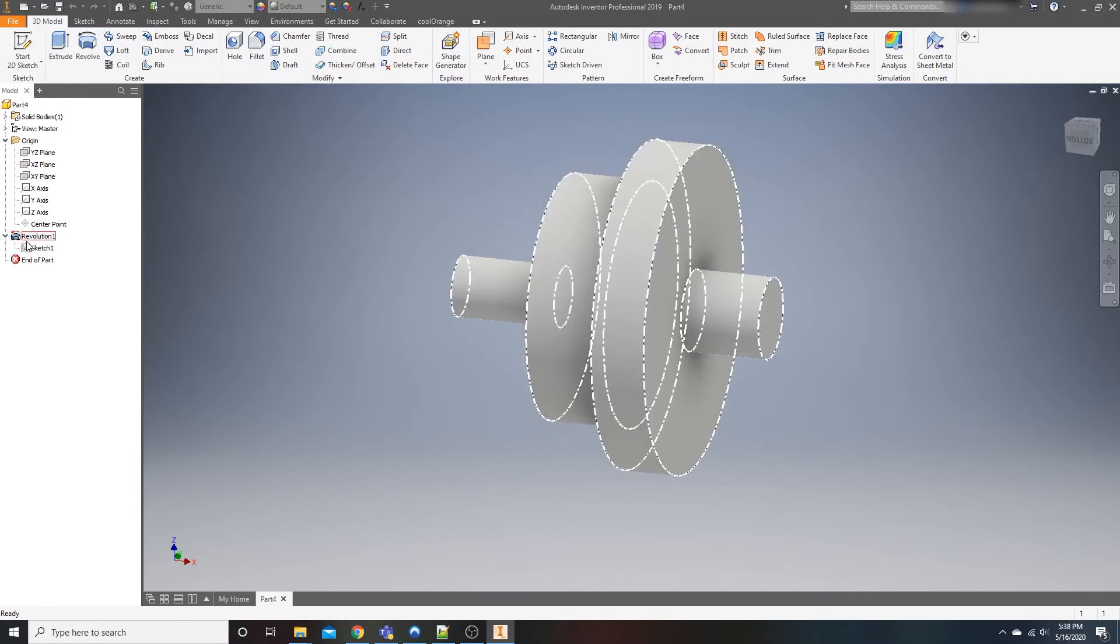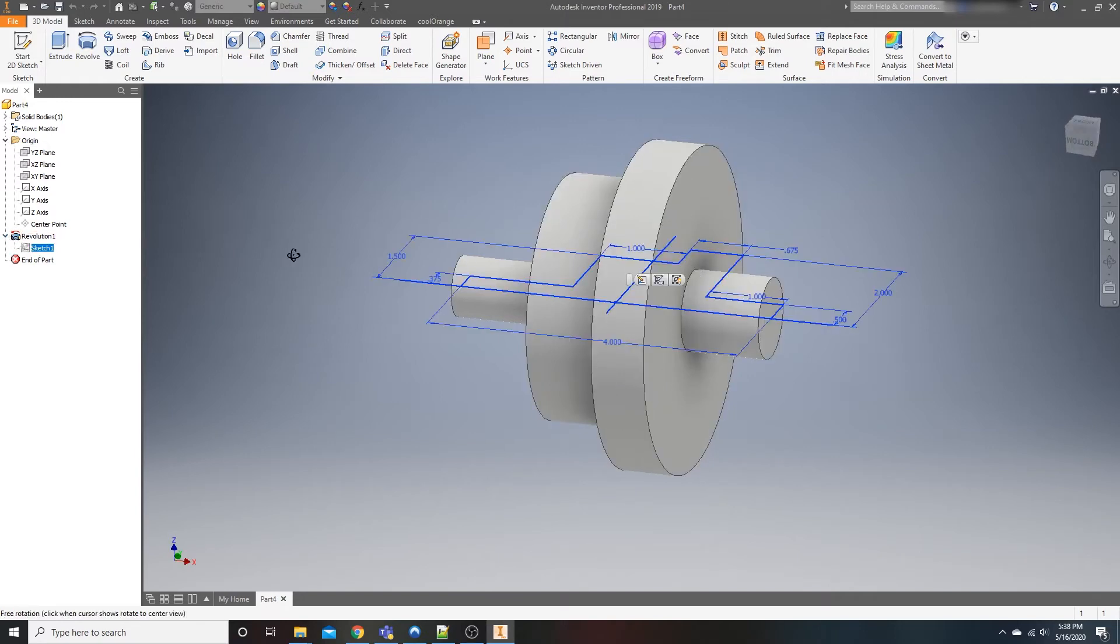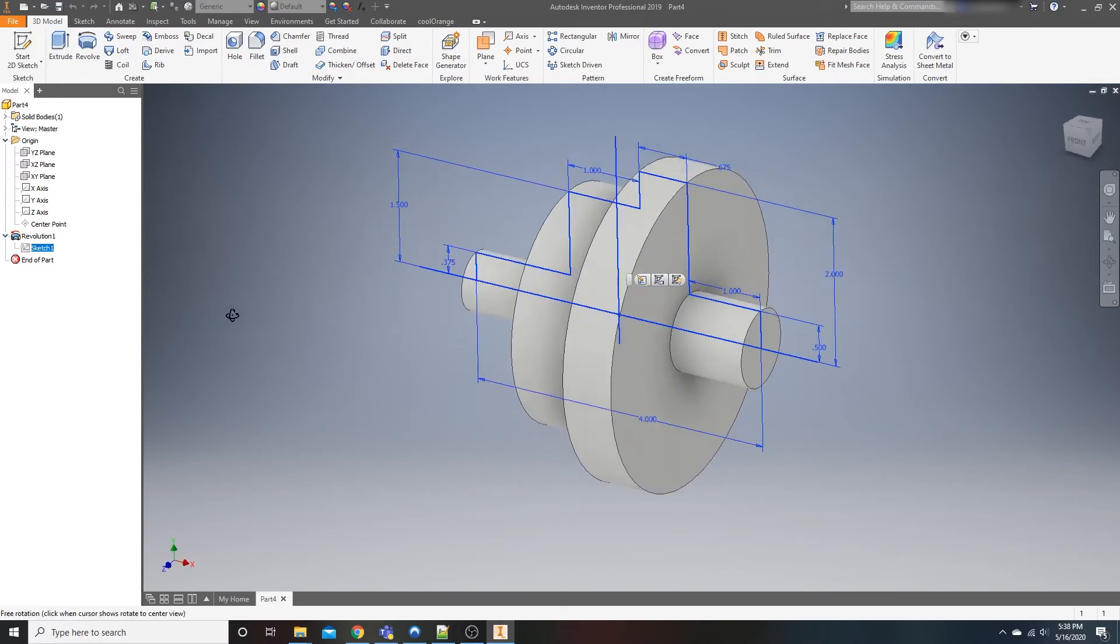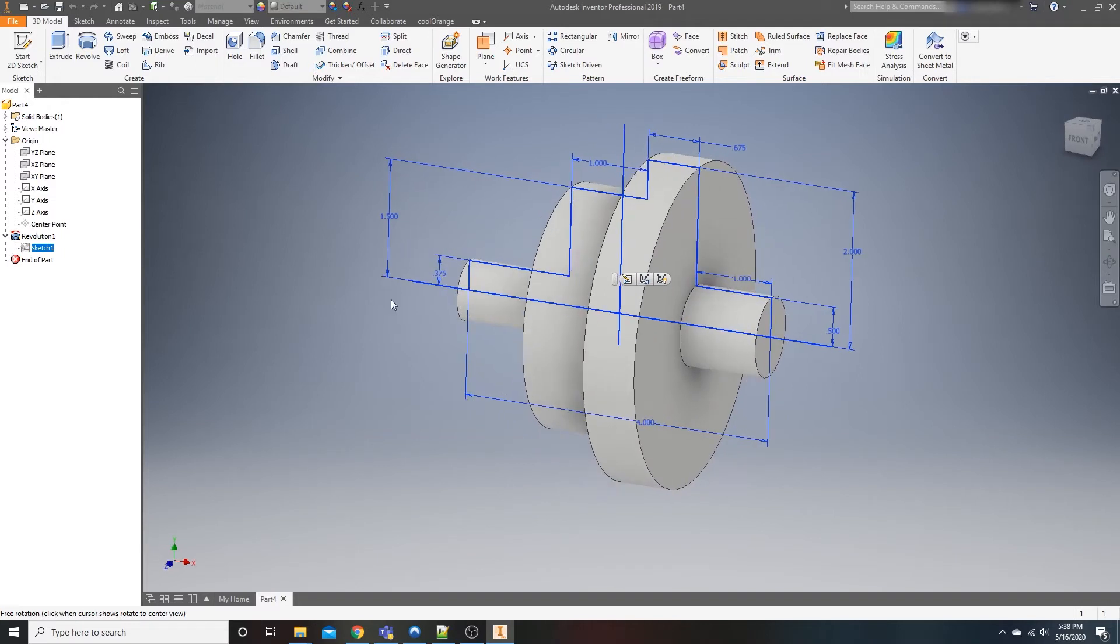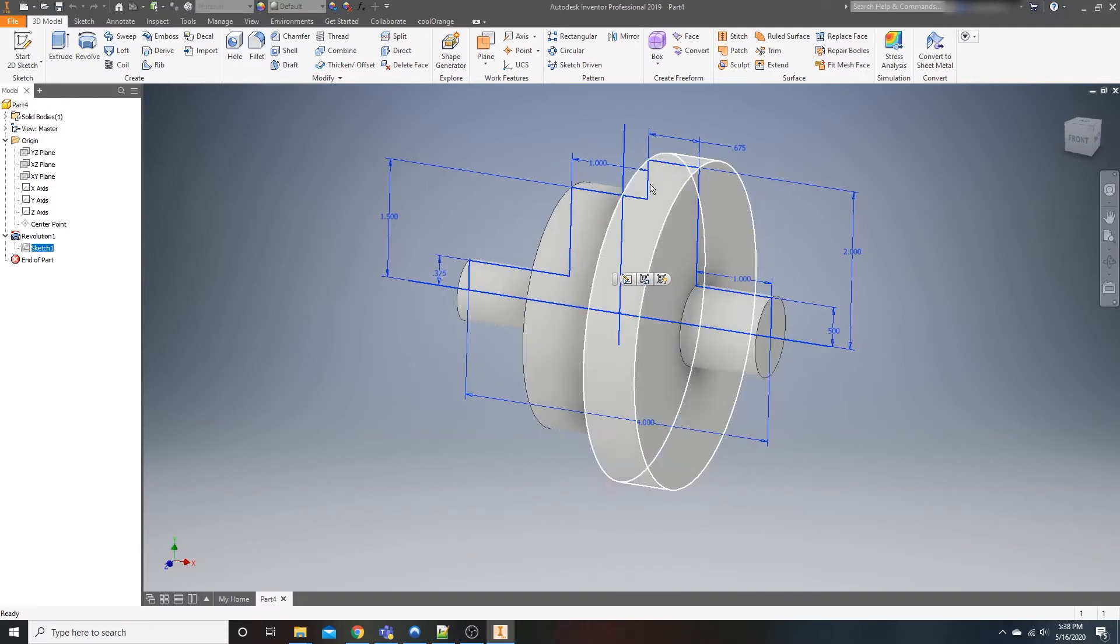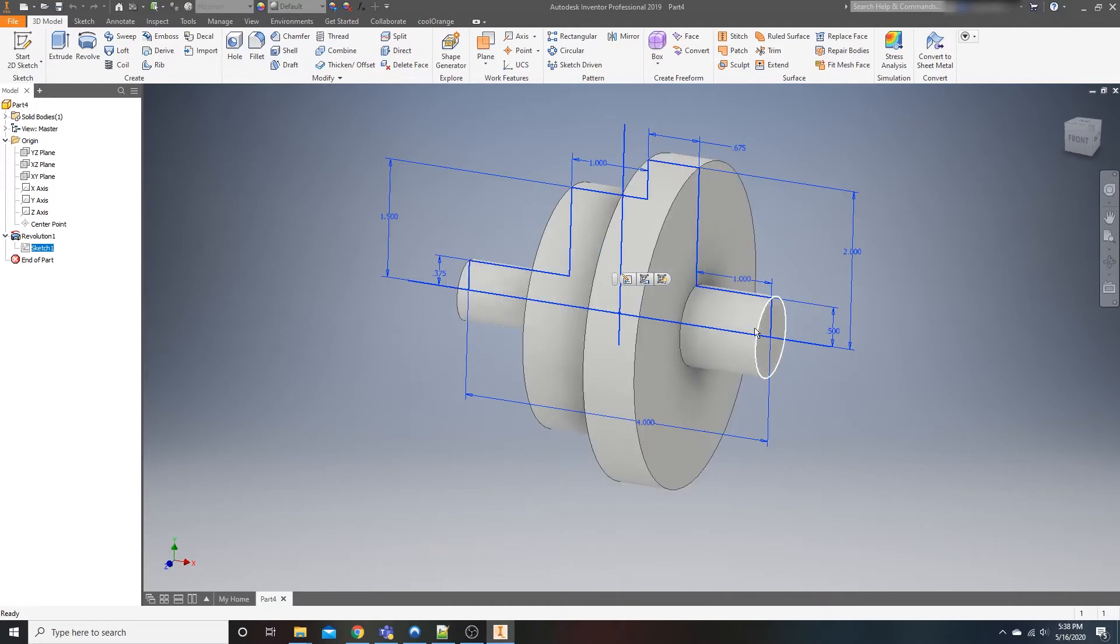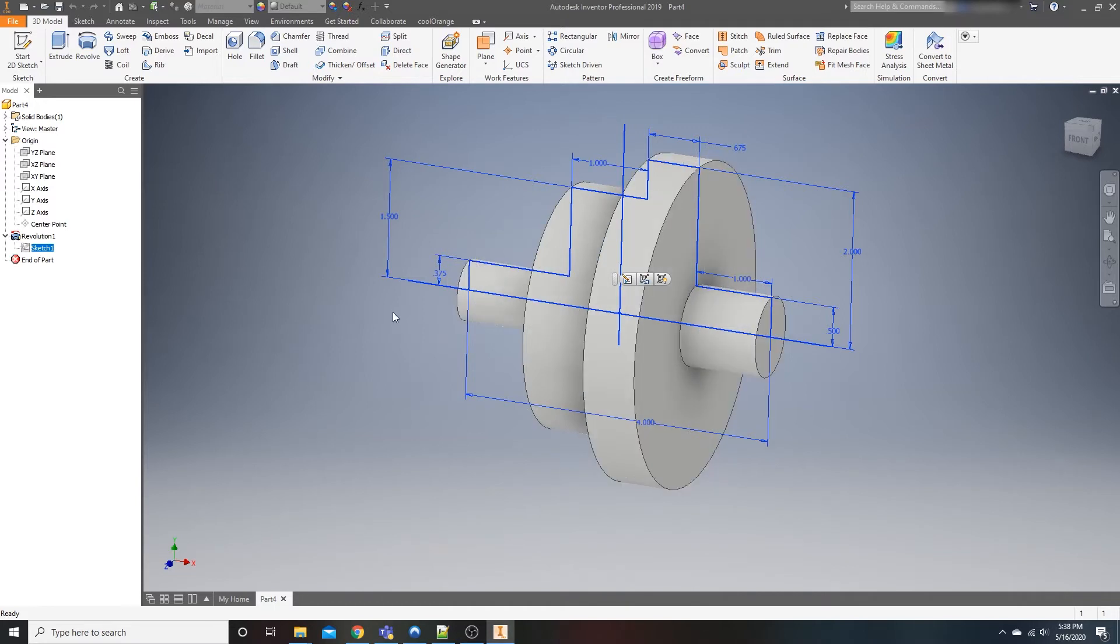Basically what you'd end up doing is you draw a cross section, or a half of a cross section rather of your part. This blue line going all the way around here. And then once you're done with that, you can revolve it. So without further ado, let's go ahead and create a new standard part.